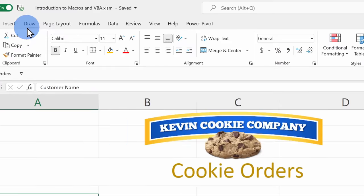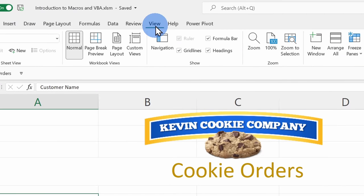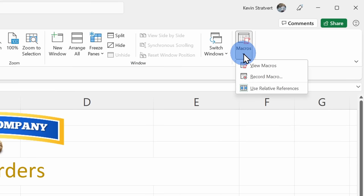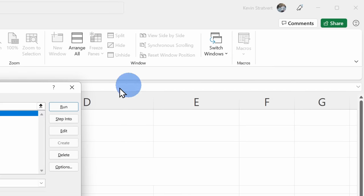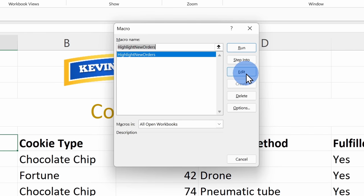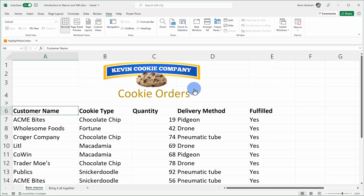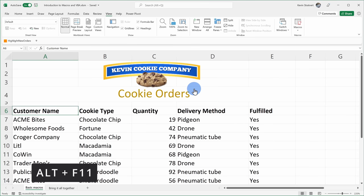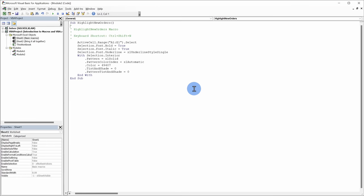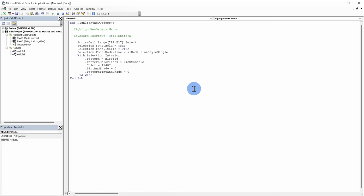Congratulations — you just created your very first small program using VBA! Next, I want to show you how you can look at the code that you just created. To view it, go up to View, click the Macros drop-down, and click View Macros. Select the macro and click Edit. This opens up the Visual Basic for Applications editor. We can also open that same window by pressing Alt together with the F11 key, and you can press Alt+F11 to toggle back and forth between Excel and your Visual Basic editor.